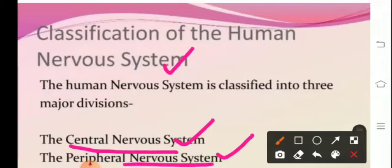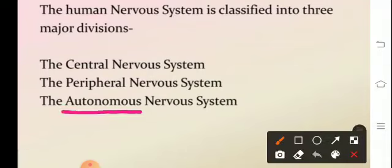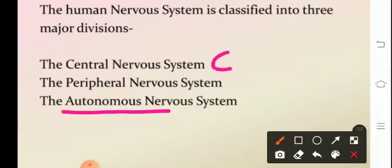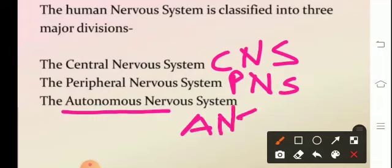The peripheral nervous system includes the autonomic nervous system and voluntary nervous system. Autonomic here refers to the one which is involuntary — not under our control. So we have CNS (central nervous system), PNS (peripheral nervous system), and ANS (autonomic nervous system). The autonomic nervous system comprises of the sympathetic and parasympathetic nervous system.